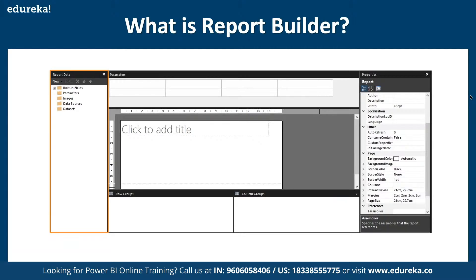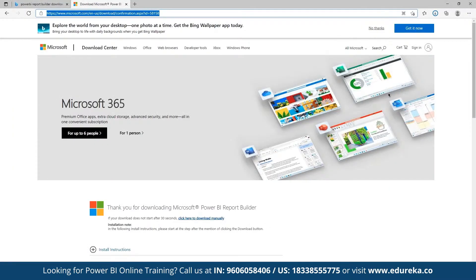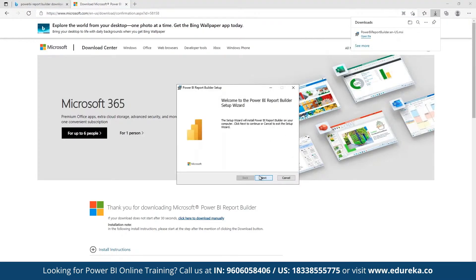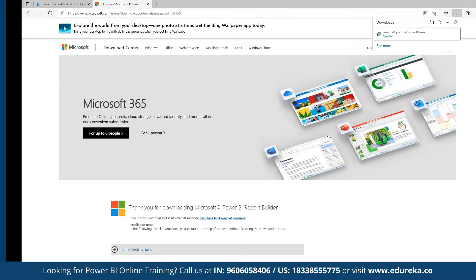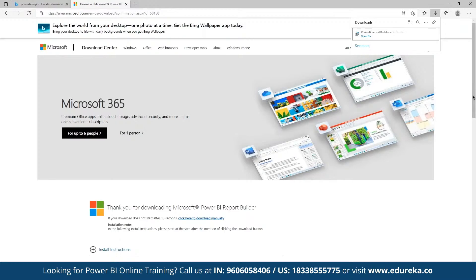To get started, we'll navigate to the Power BI desktop version to see how it works. We can use the default Power BI structure or the Power BI Report Builder, which we can download separately. Power BI has been one of the conventional platforms and this is a complete setup offered by Power BI. After accepting the terms and conditions, we can open up Report Builder and Power BI simultaneously.